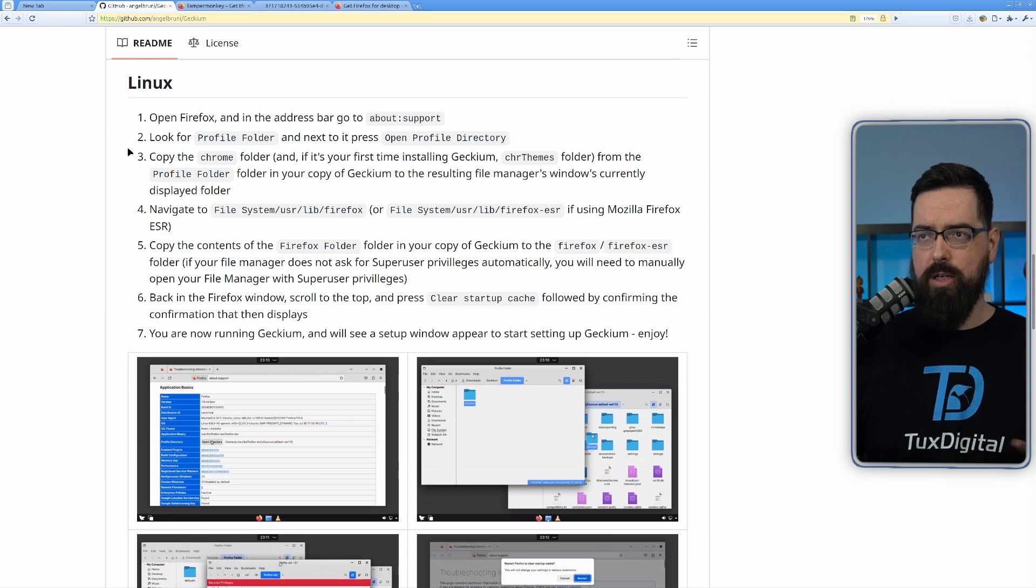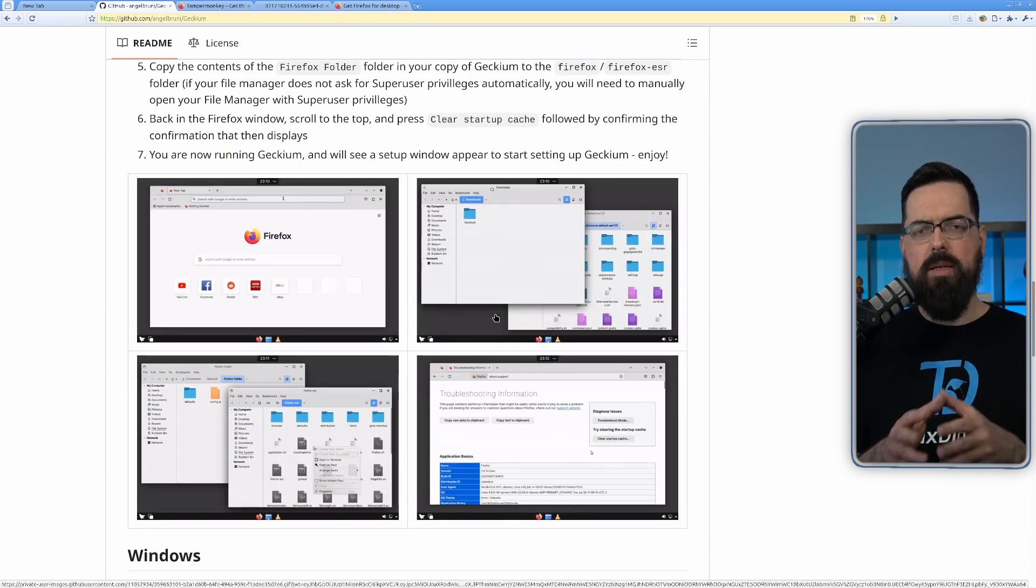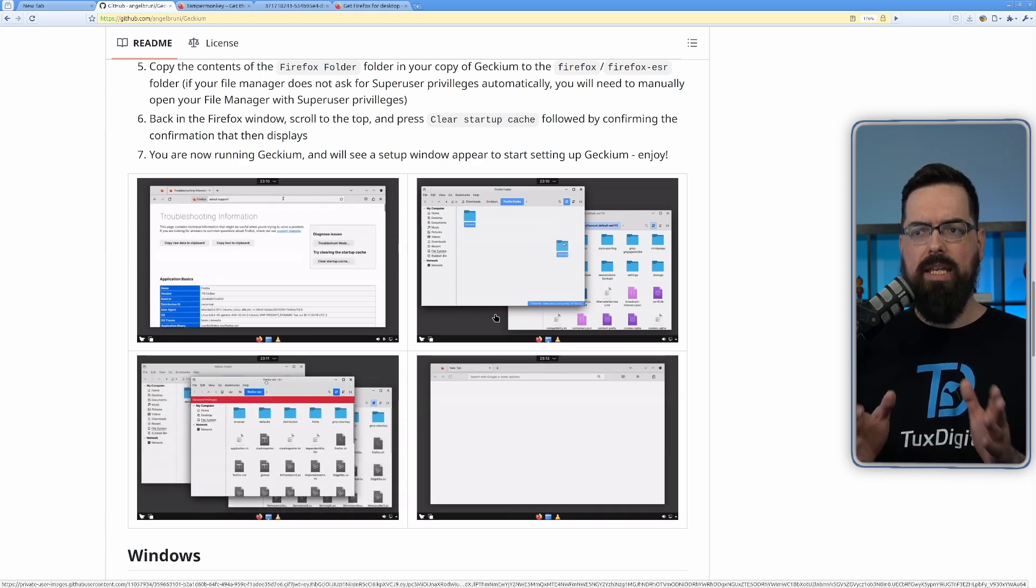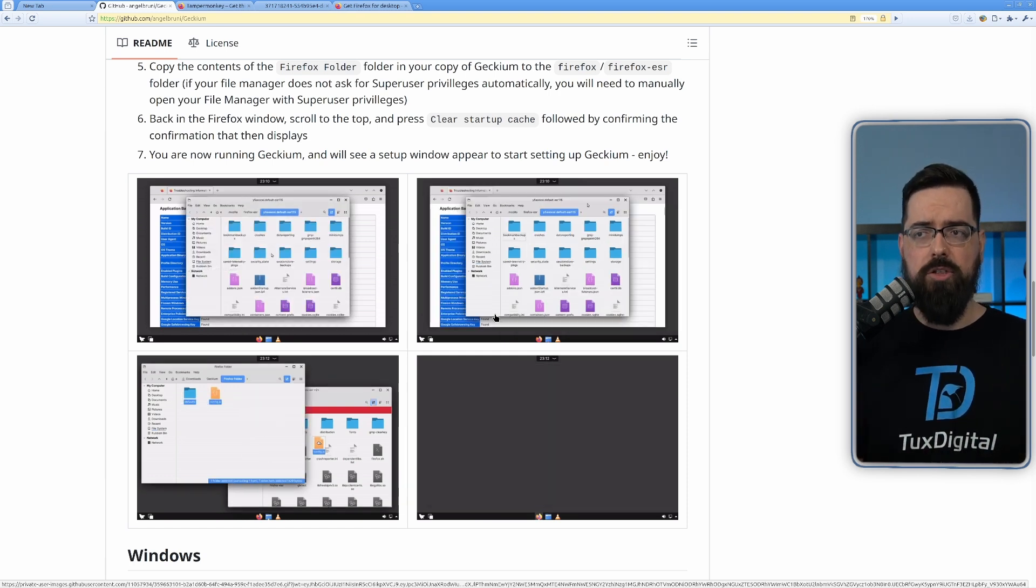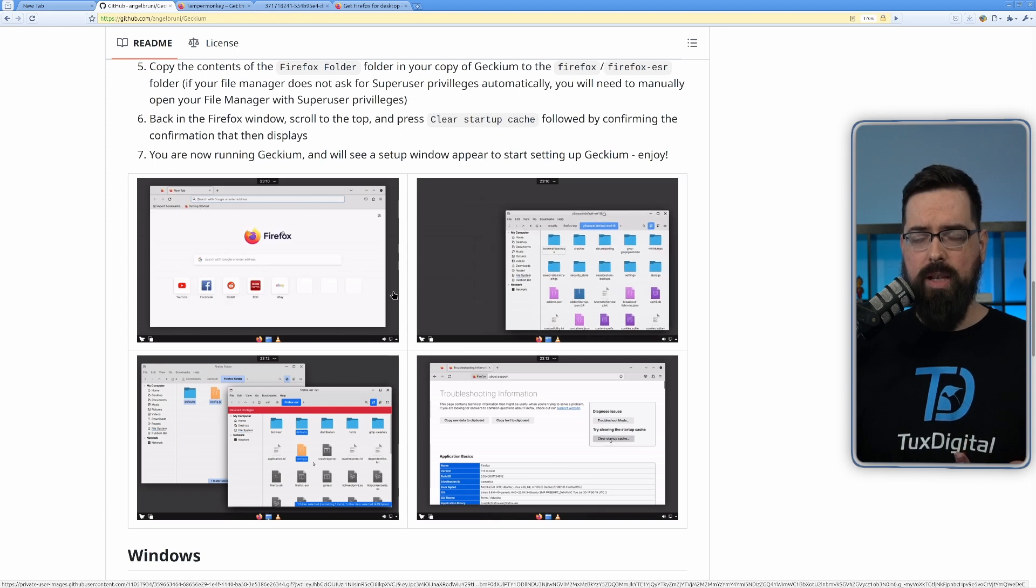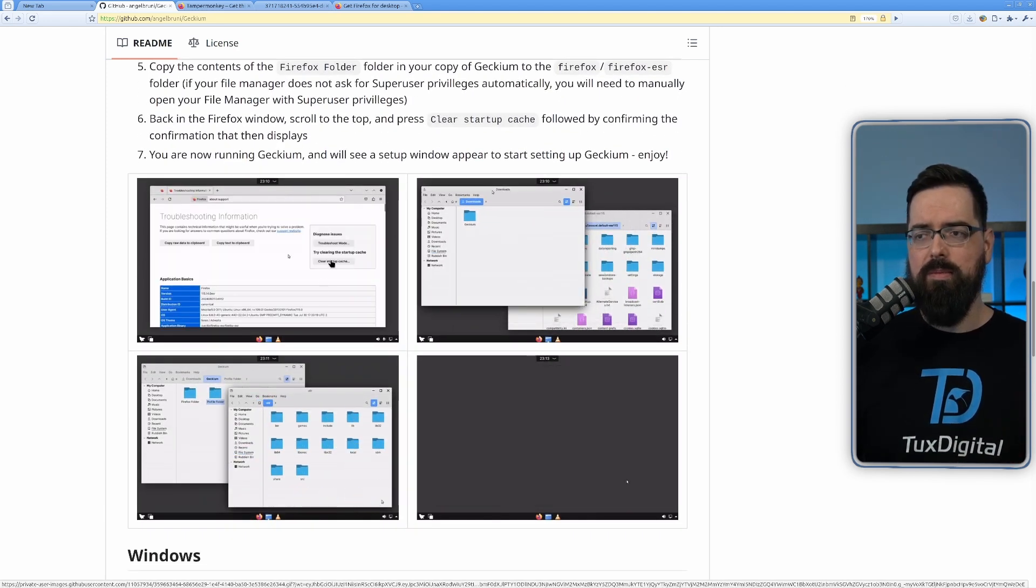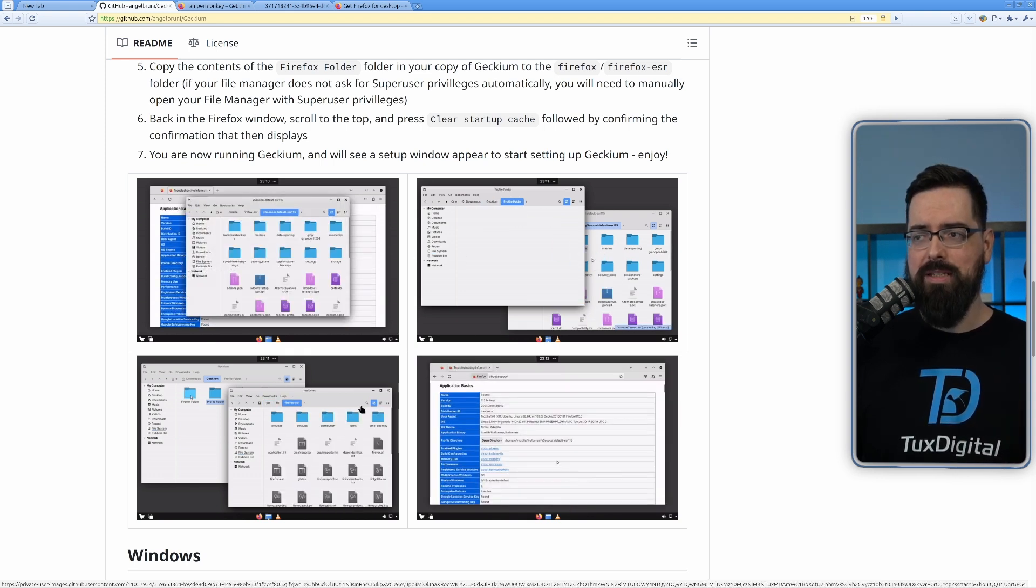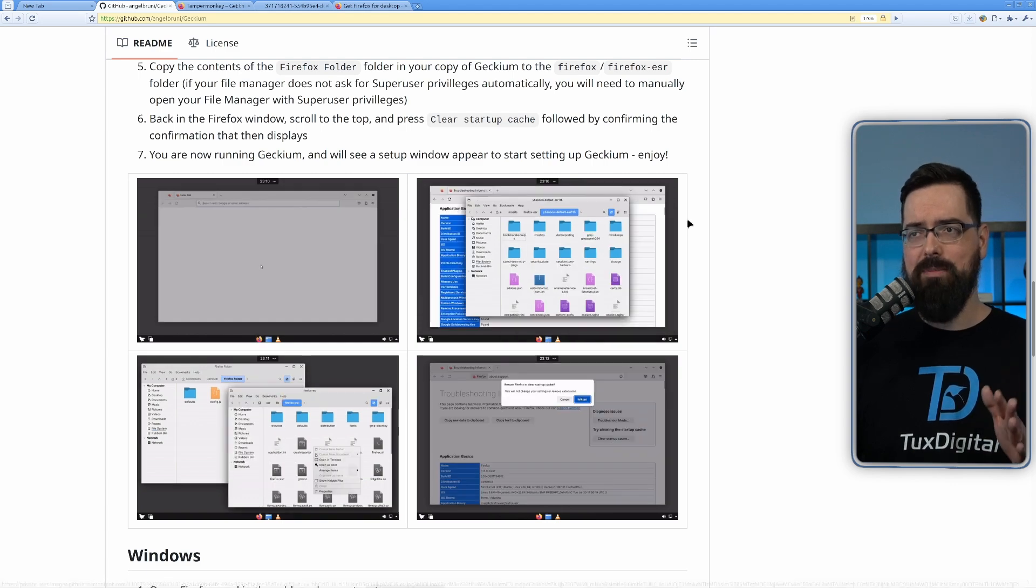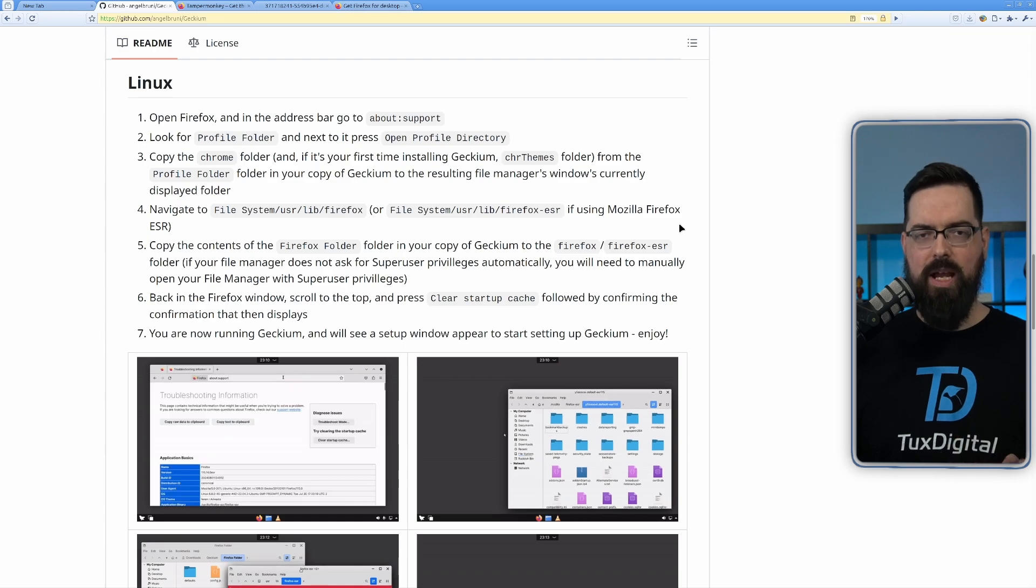One thing I really liked for this particular project is that sometimes you'll see projects on GitHub that don't have screenshots or anything like that. And this one has screenshots of what it's going to look like. But also, it has animated GIFs of how to install it by different steps. So there's four steps, and four GIF-able steps. I really appreciate the fact that they did these animations, because that makes it a lot easier to know exactly, because the wording isn't super clear. But the animations are very obviously clear.